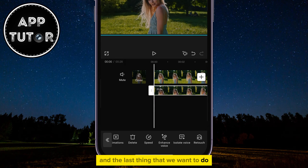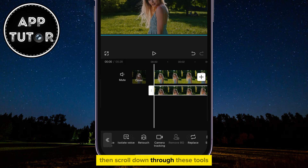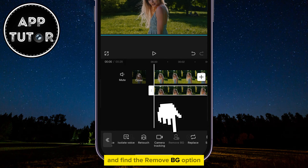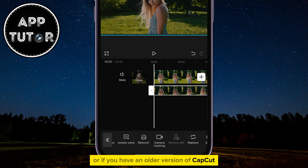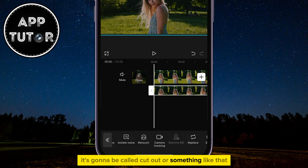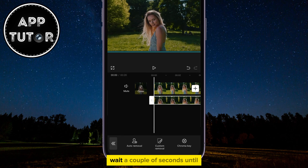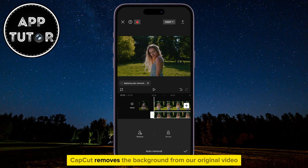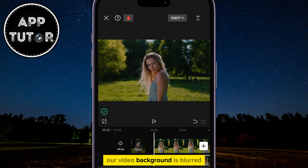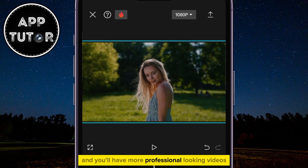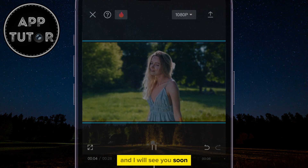The last thing we want to do is make sure that our original video is selected, then scroll down through these tools and find the Remove BG option. Or if you have an older version of CapCut, it's going to be called Cut Out or something like that. Just click on the auto removal tool. Wait a couple of seconds until CapCut removes the background from our original video and that's it.